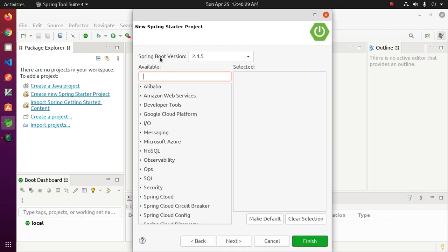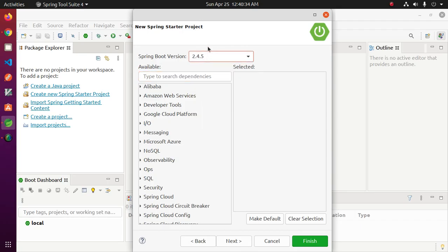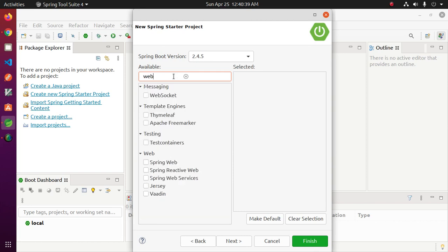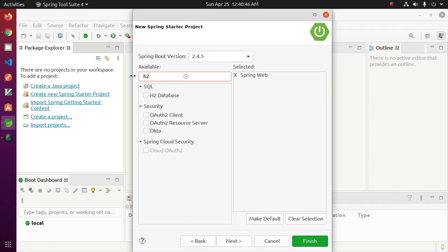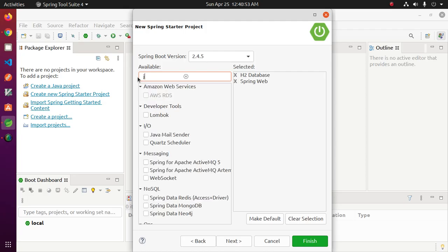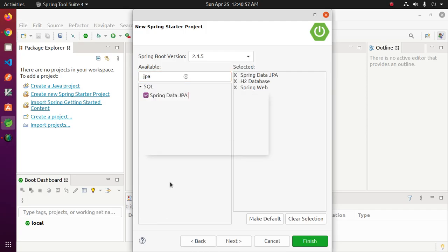Select Spring Boot version from this drop down menu. Now search for web and select Spring Web. Search H2 for SQL H2 database and then search JPA, select Spring Data JPA. Now click on Finish.